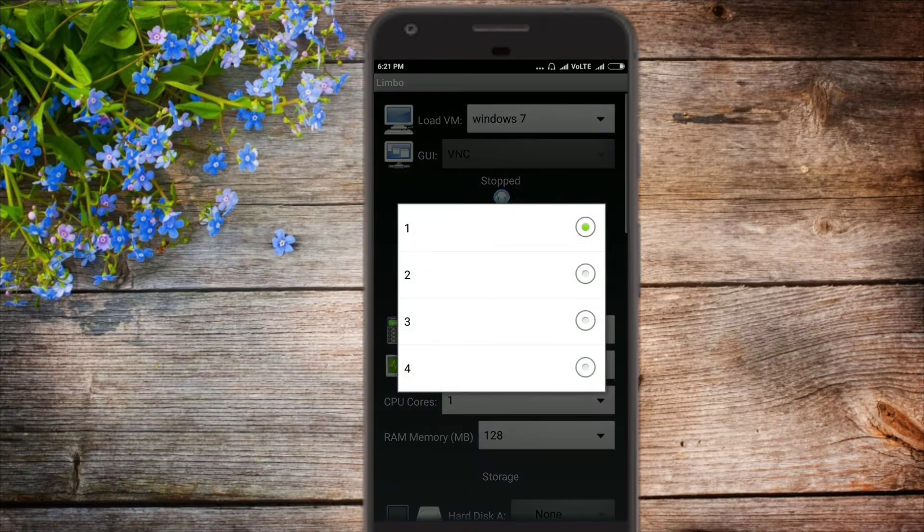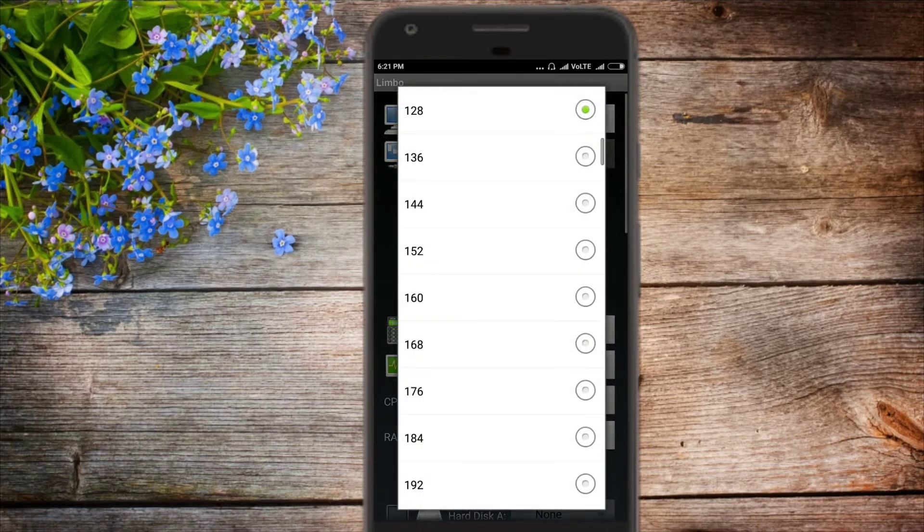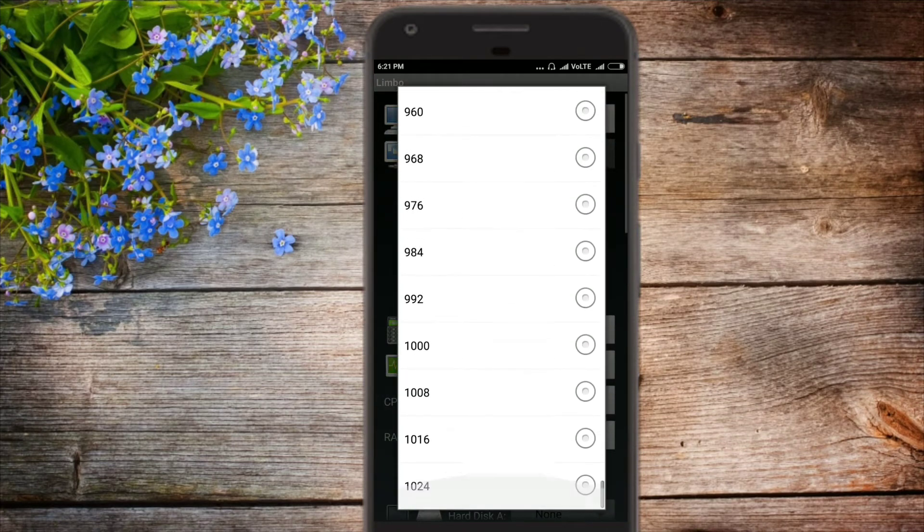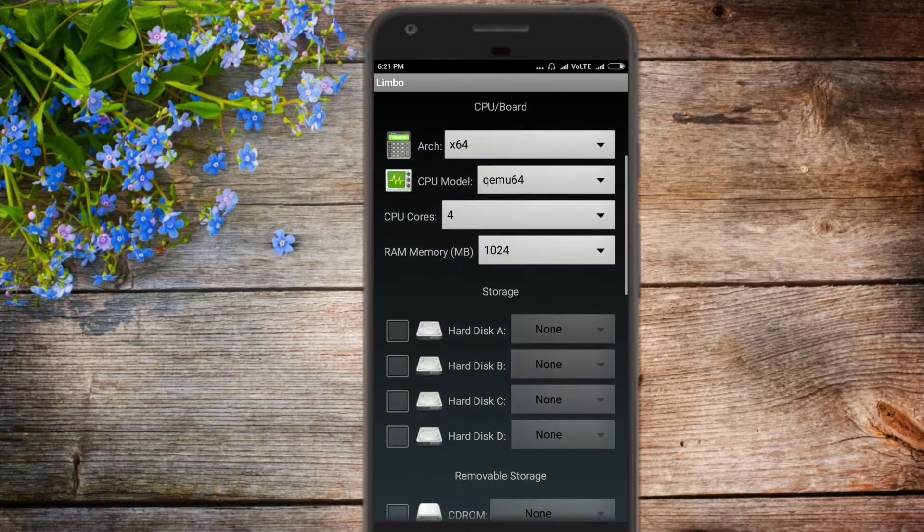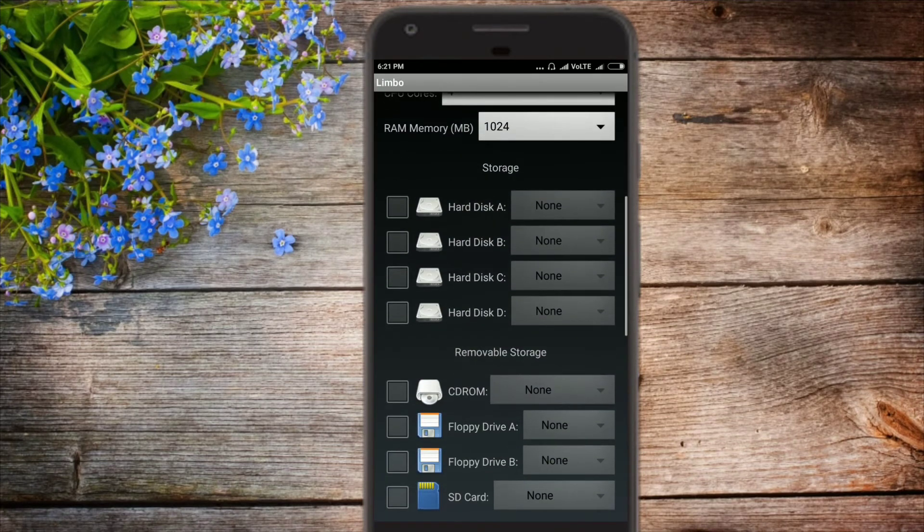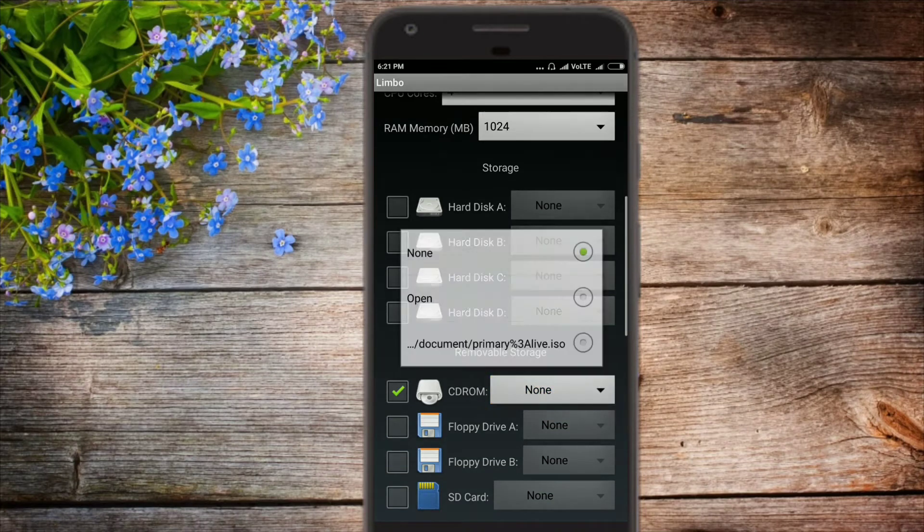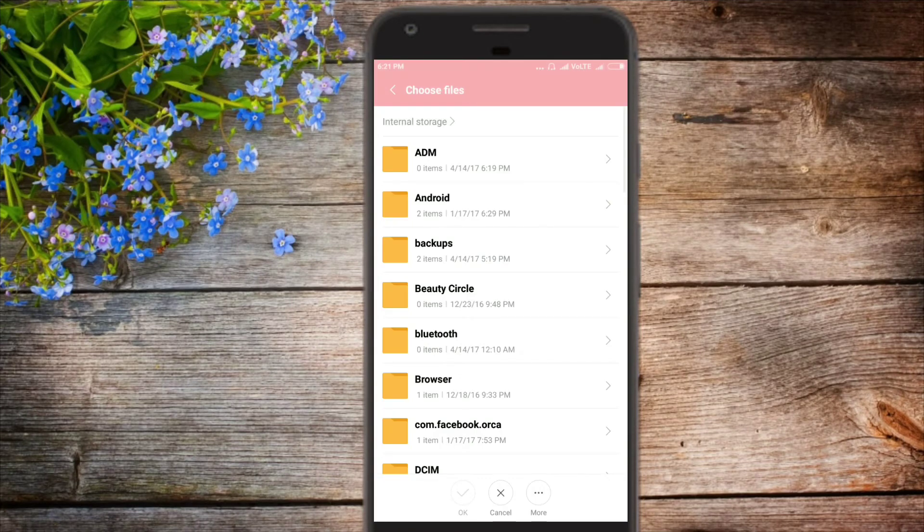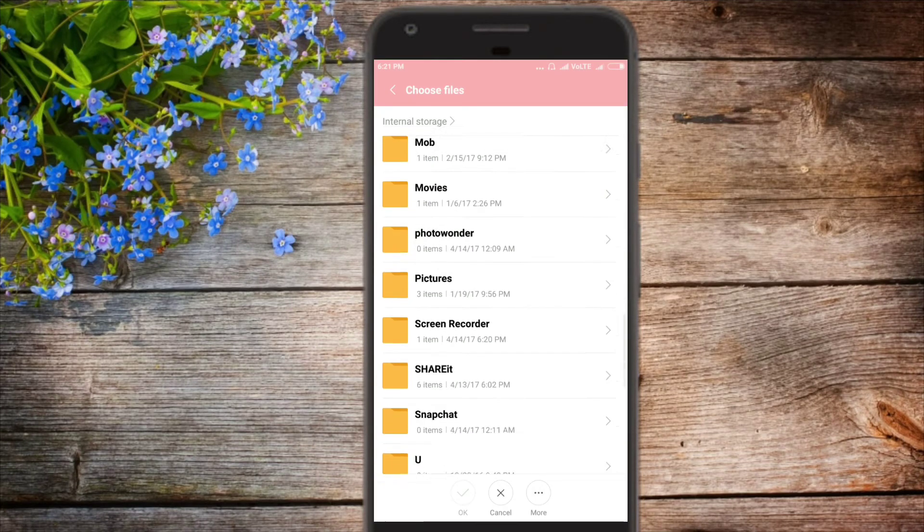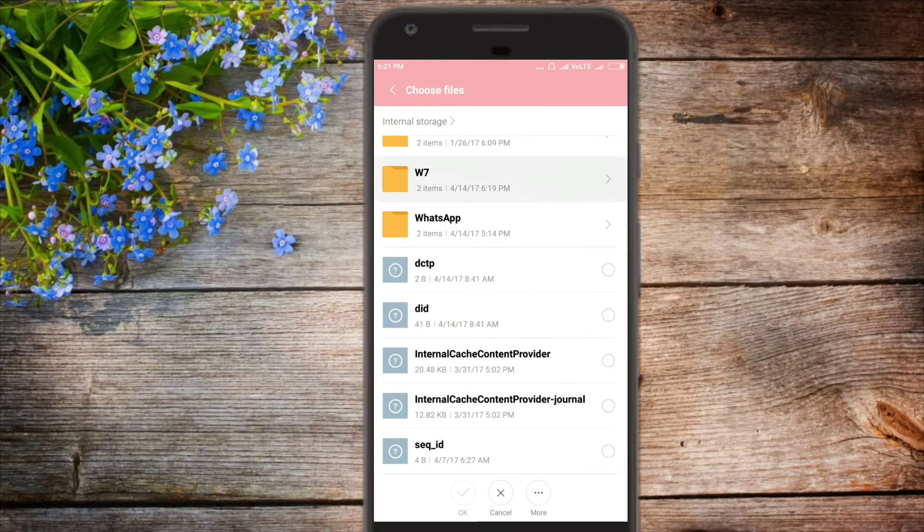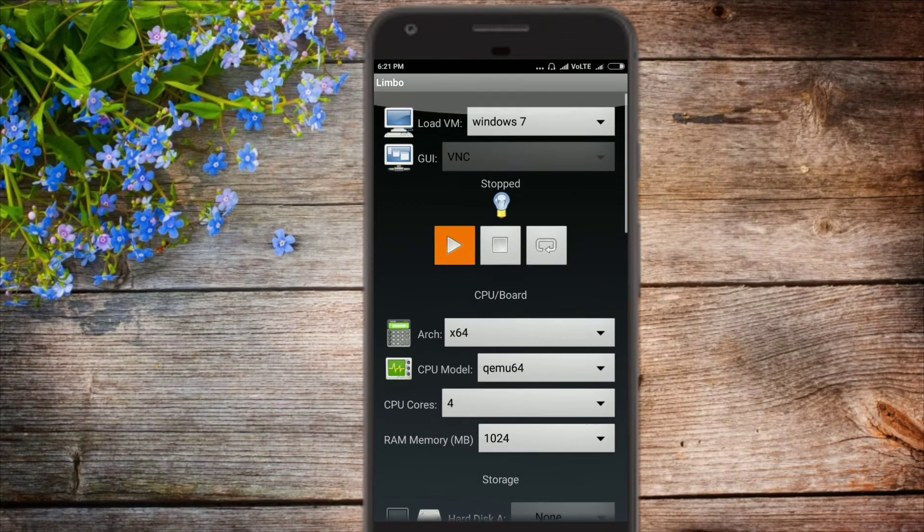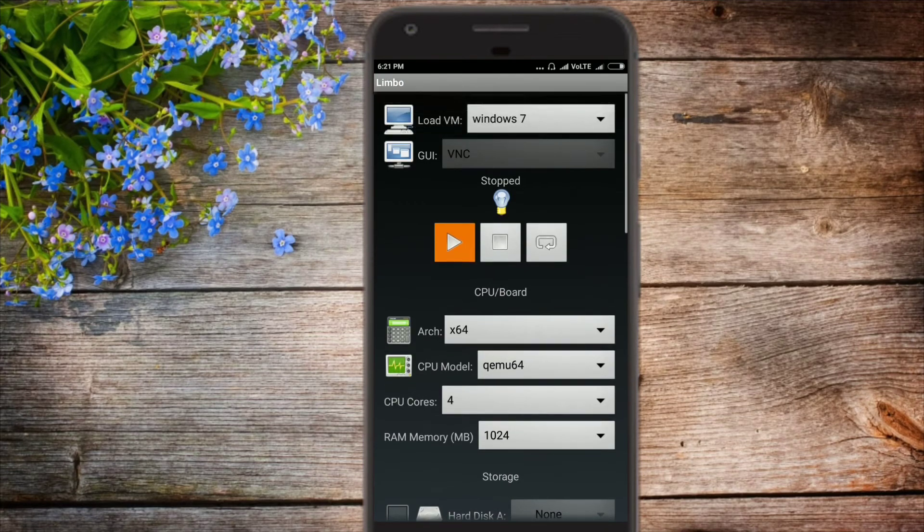QEMU 64. Number of cores: 4. RAM: 1024, that's 1GB. CD-ROM. Click on open and head over to the live.iso. W7. Okay, and it's done. Now click on run.